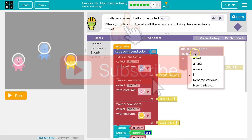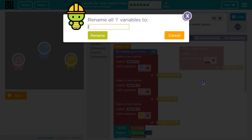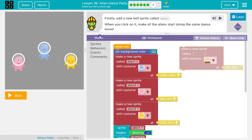So we need to click on the variable — they called it 'I' — and then we're going to say rename variable, and they want us to call it 'my' and then a capital B-E-L-L. Notice you can't have spaces in a variable name, but programmers regularly will capitalize the second word in variable names just so you can read it easier. So let's rename it 'myBell'.